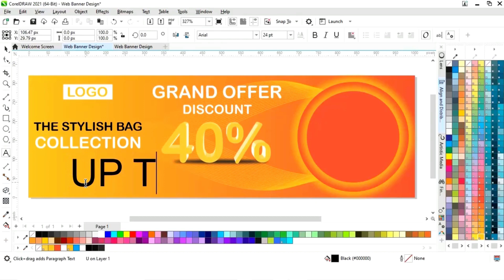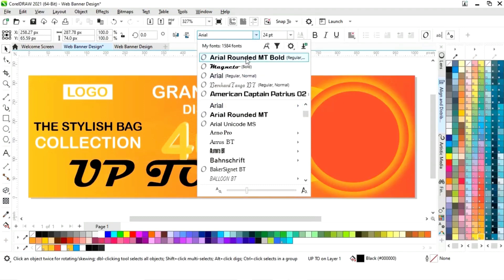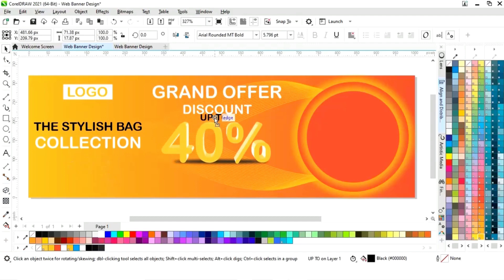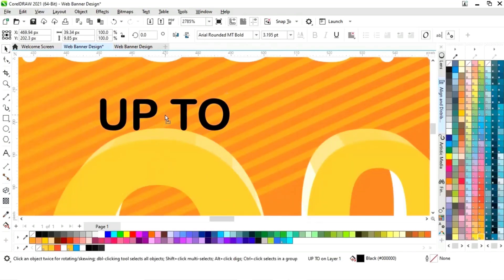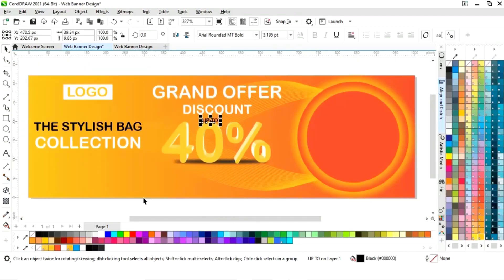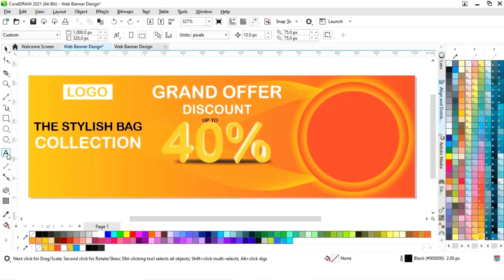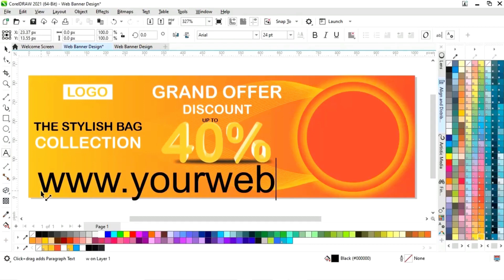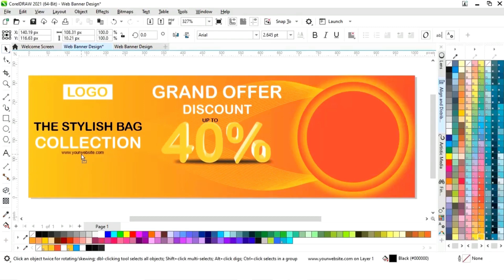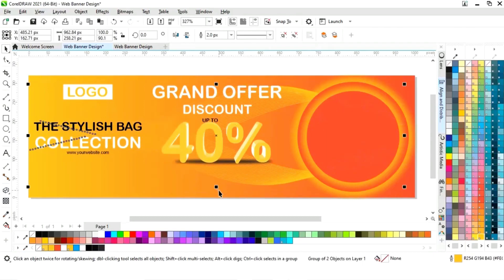Again we will select the text tool and write the year or date information, selecting the same font style for all the text. Now we will write the website address and place it. Then we will adjust the lines.